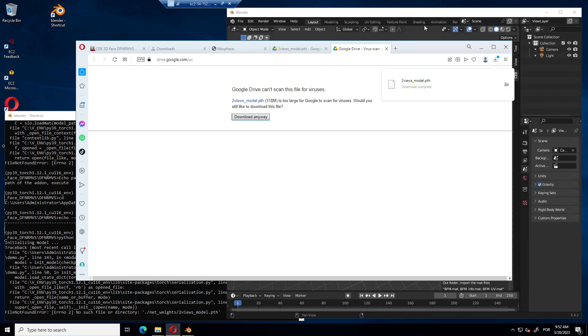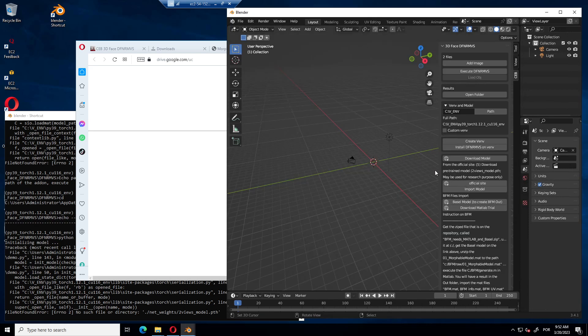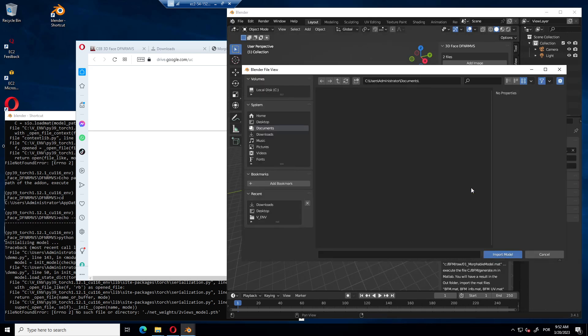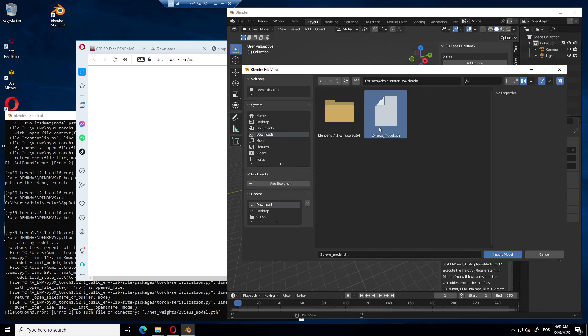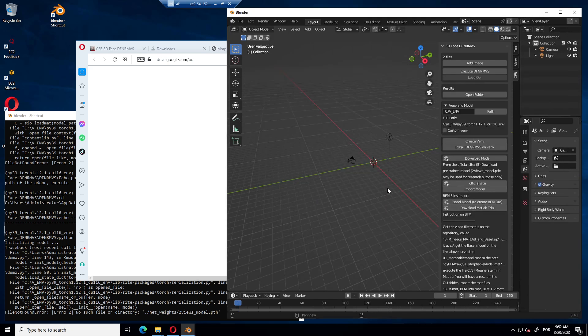With it downloaded, we can import the model. So let's import it. Two views model, import, and now it should work. Let's see. Execute.